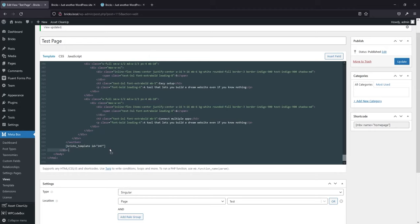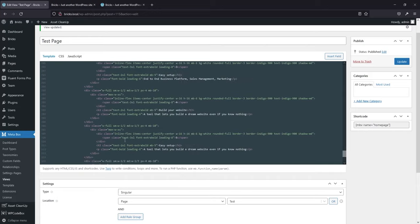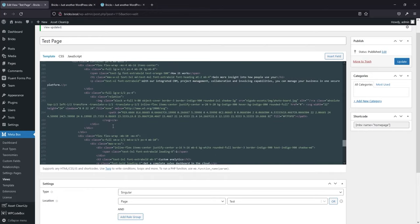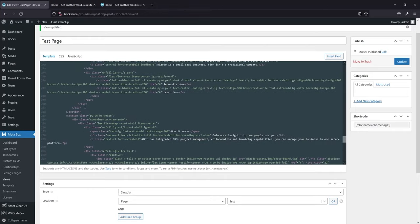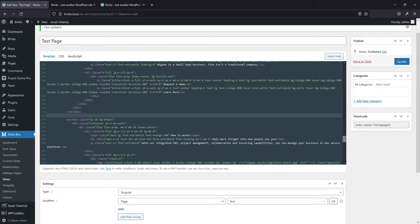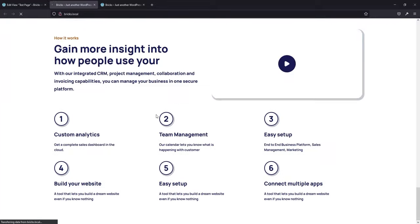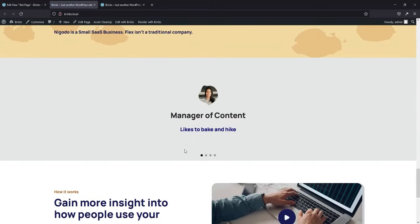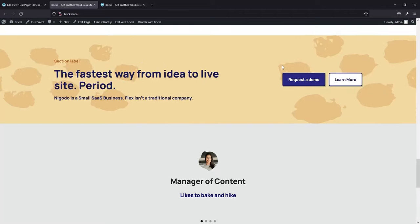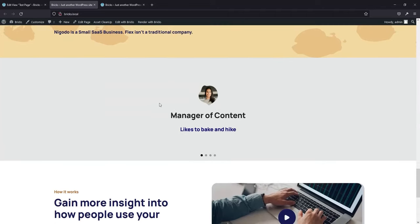If we move the shortcode somewhere else — say, to the next section tag — it'll appear there instead. Of course, we'd need to do some styling to make it match our theme, but yeah, that's how it works. Super powerful.